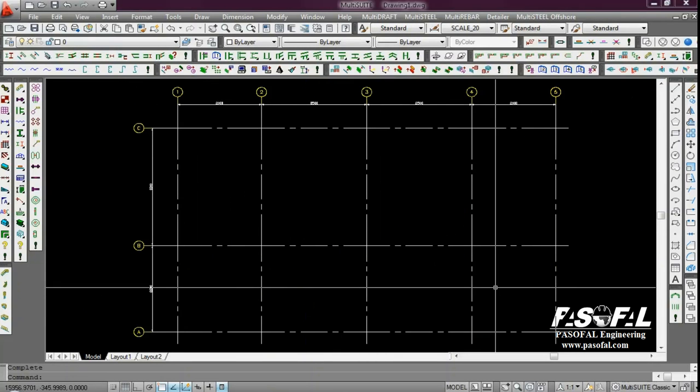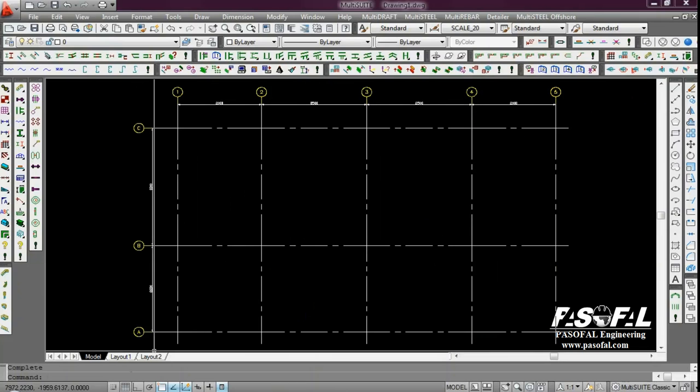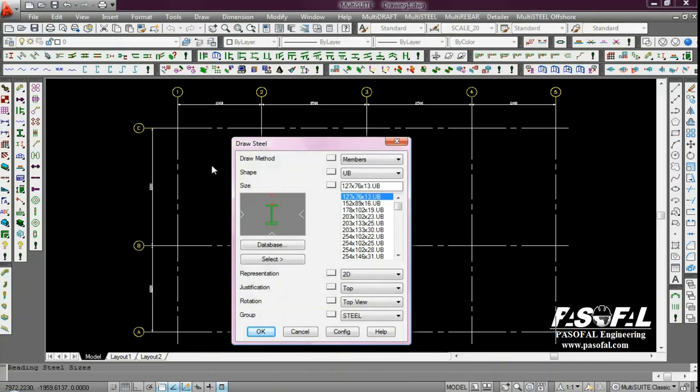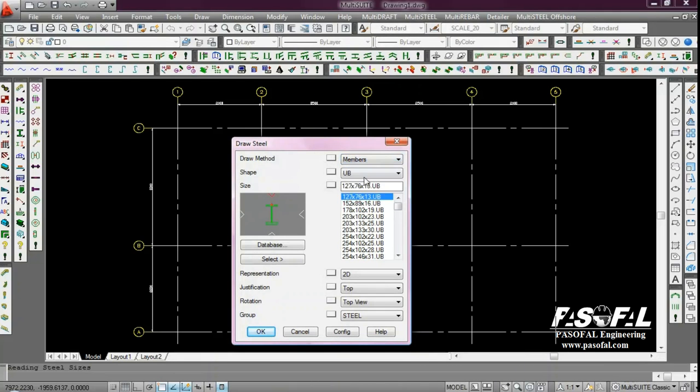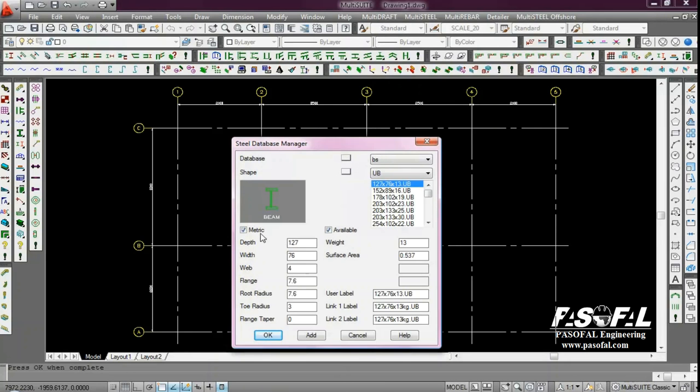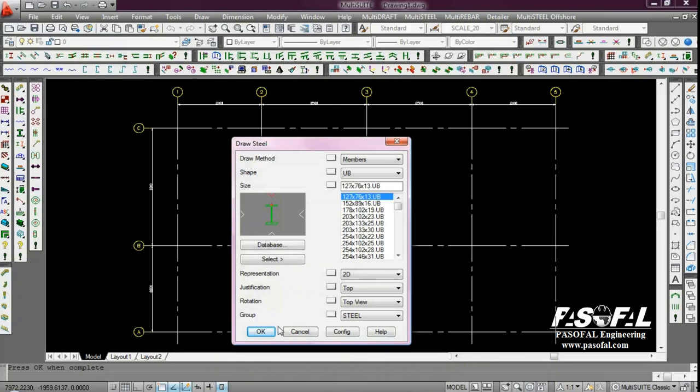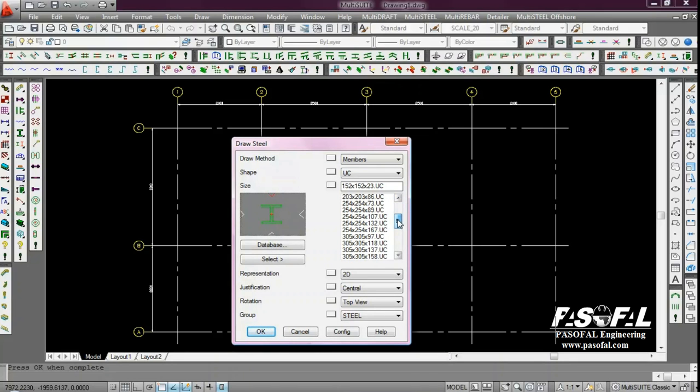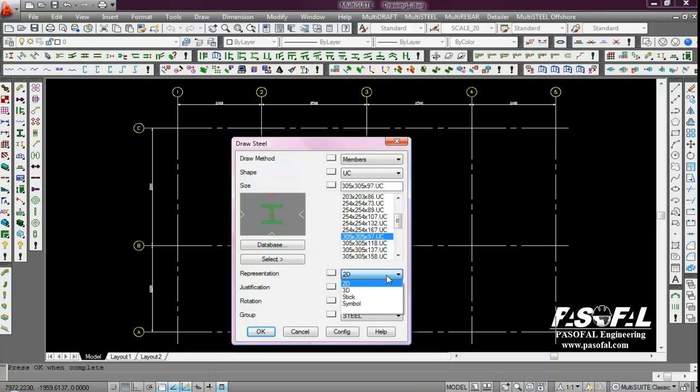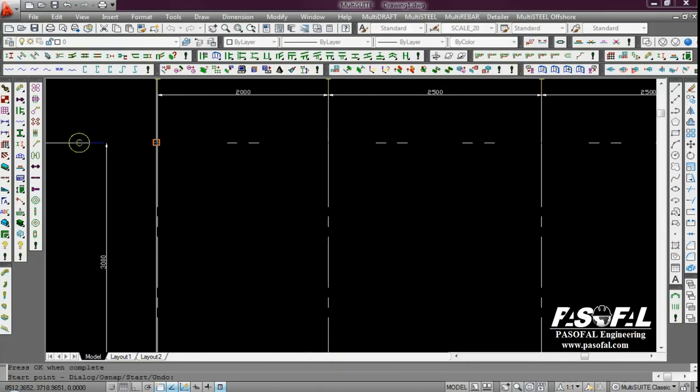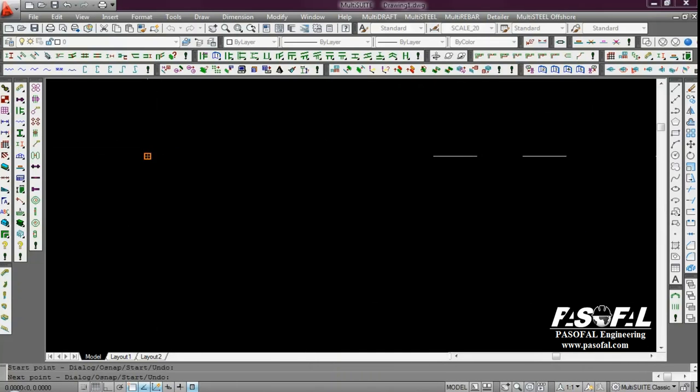Then I want to add the drawing steel. In command line, I add DS. We have a draw steel. We have a different method to add the steel. We have a different shape of the section. Also, in database, we can refer to the different code. And if we want to add our section, we can modify from here. I click OK. I want to add the column. I change it to the UC. Then I add the influence of the column. Then, I'm choosing size of 305 times 305.97. Then the representation is in 2D. And justification central, rotation top view, and group steel.